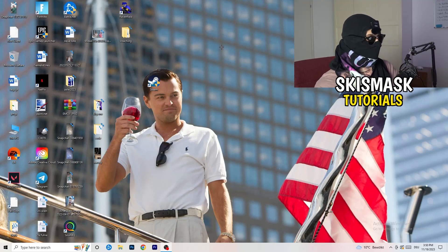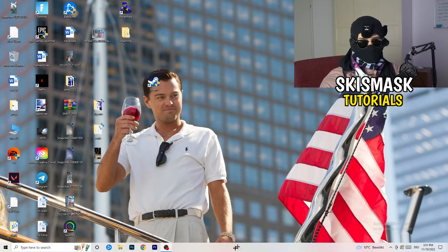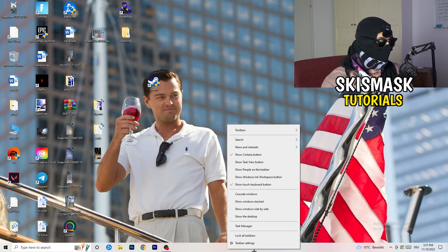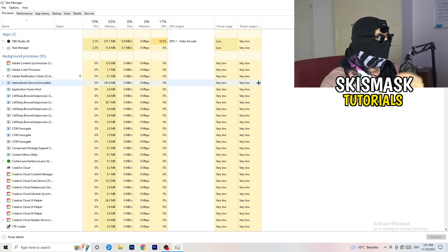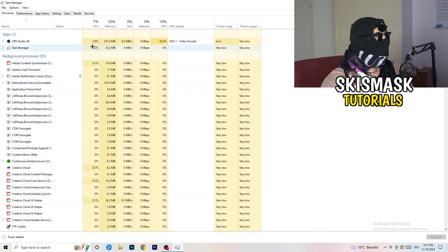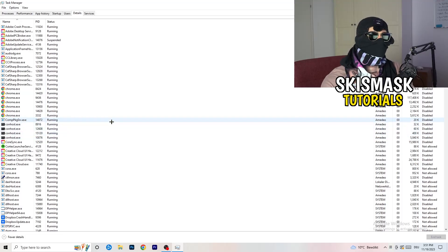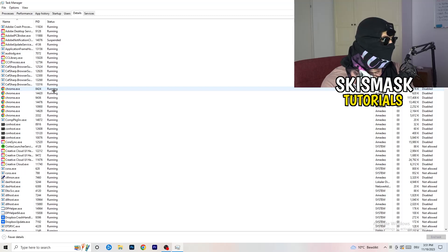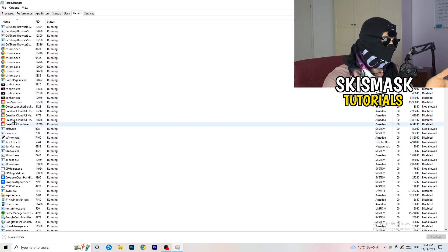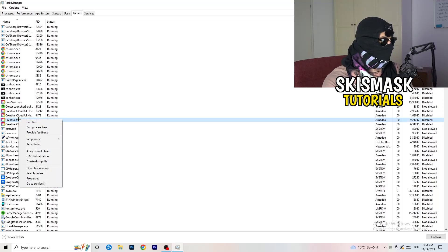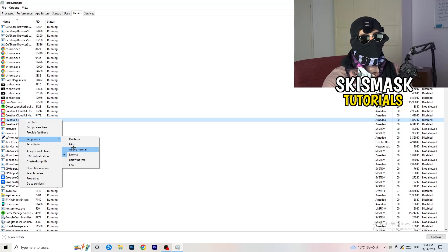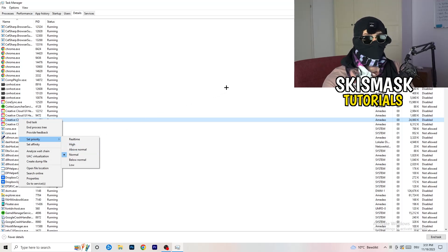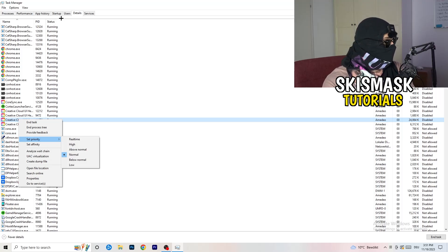Next, right-click your taskbar at the bottom of your screen and open Task Manager. Navigate to the 'Details' tab in the top-left corner. Find your game or launcher process, right-click it, go to 'Set Priority', and select 'Above Normal' or 'High'. Try both and check which works better for your PC, then try launching your game again.